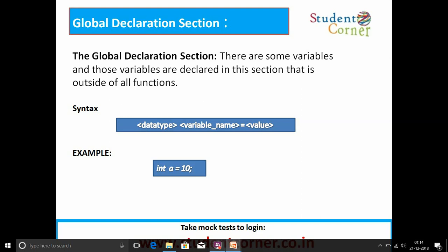Next is the global declaration section. There are some variables declared in this section that are outside of all functions, so they can be called in the entire program. The syntax for declaring a variable is: data type, variable name, equals value — where value is optional. For example: int a = 10.